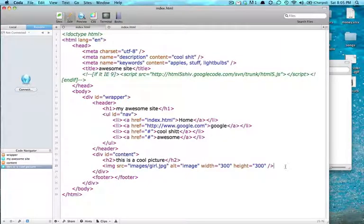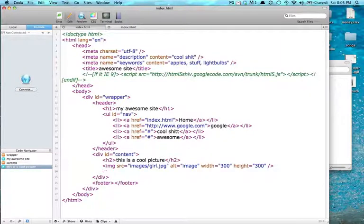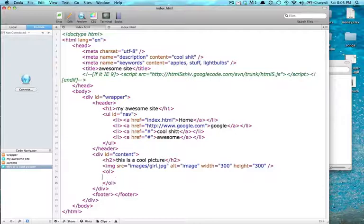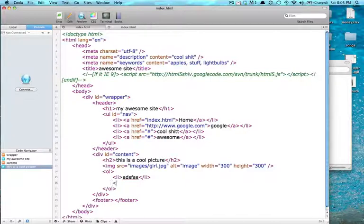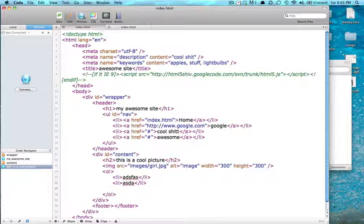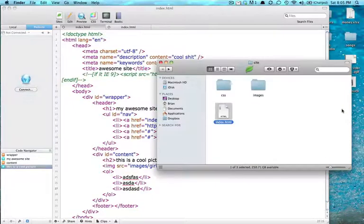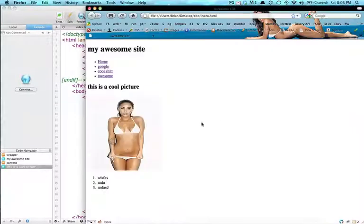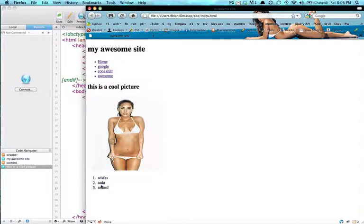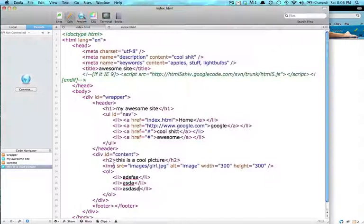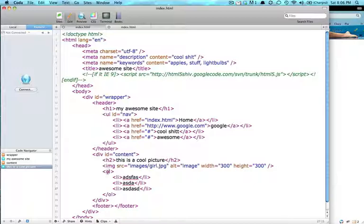So unordered lists are used a lot. So we're going to make another one for good practice. There's also a thing called ordered list. An ordered list gives it numbers instead of these little dots in front of it. But we don't want an ordered list. It's actually rarely used. I like unordered lists.